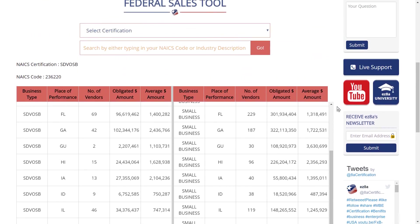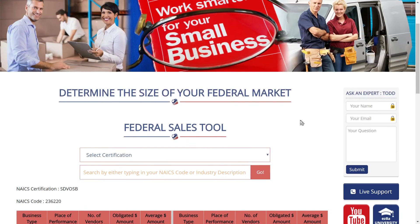So that's how you use this tool to get a sense of how much value you're going to get out of a certification in your area, for whatever your specific NAICS code is, and how you can look up those NAICS codes. We look forward to working with you.